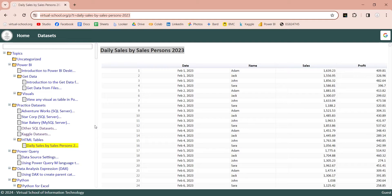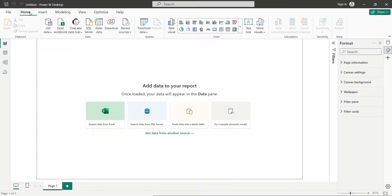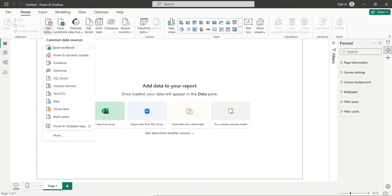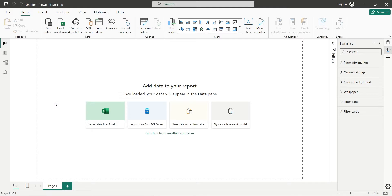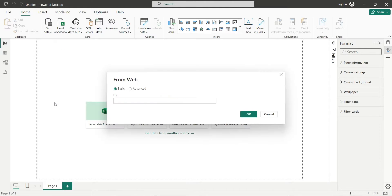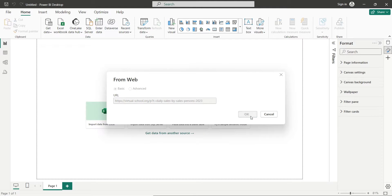Then open the Power BI application. From Get Data, select Web. In the From Web window, paste the URL and press OK.